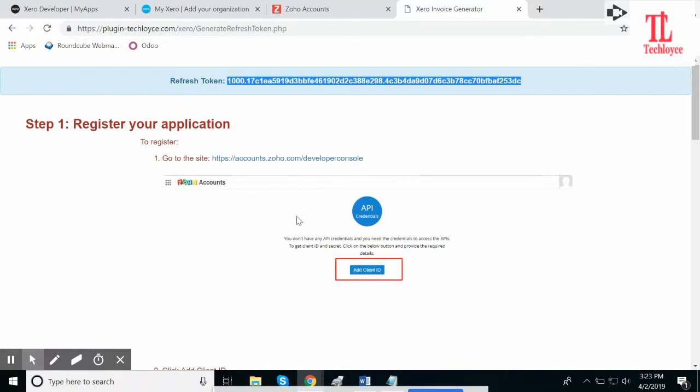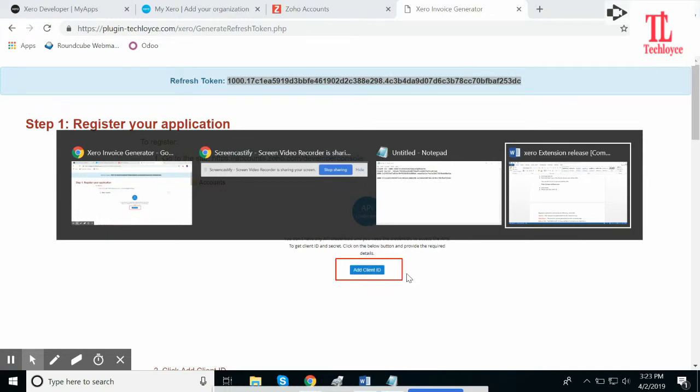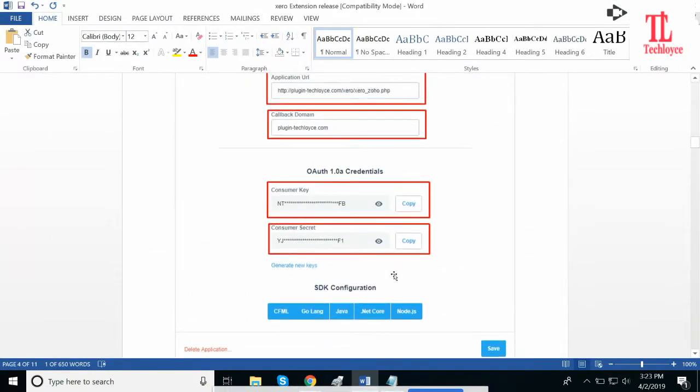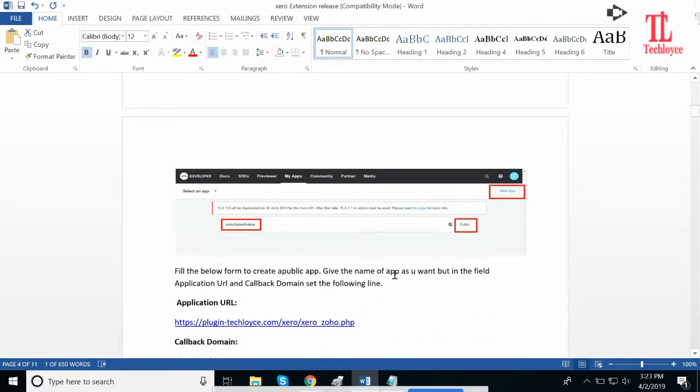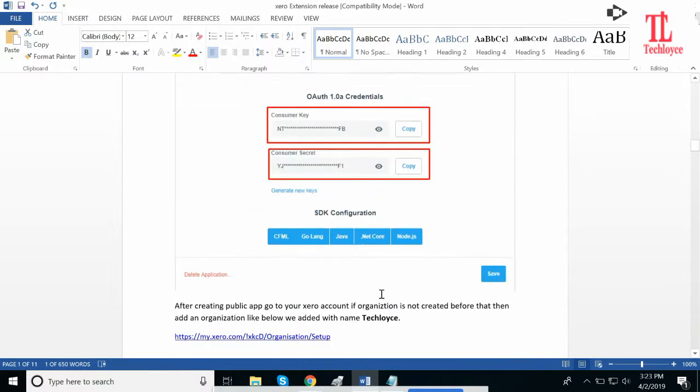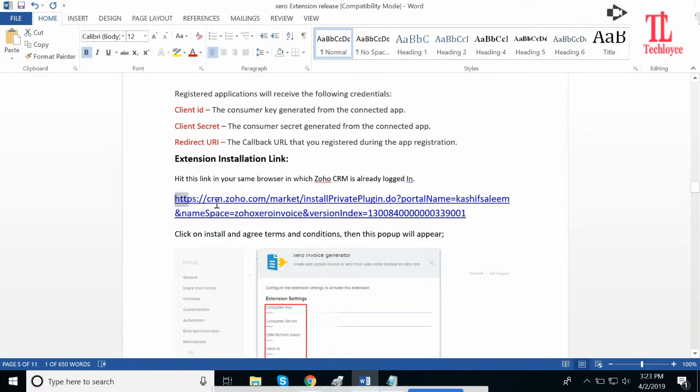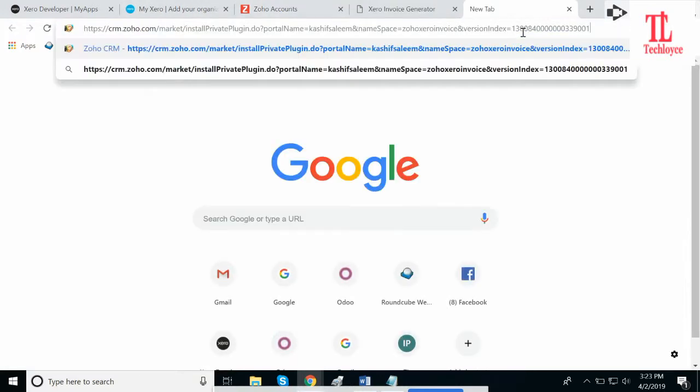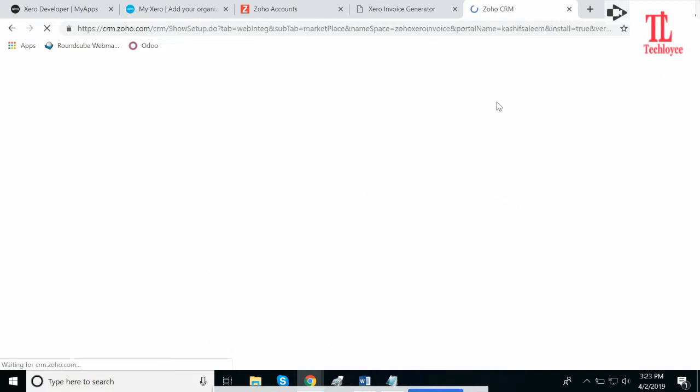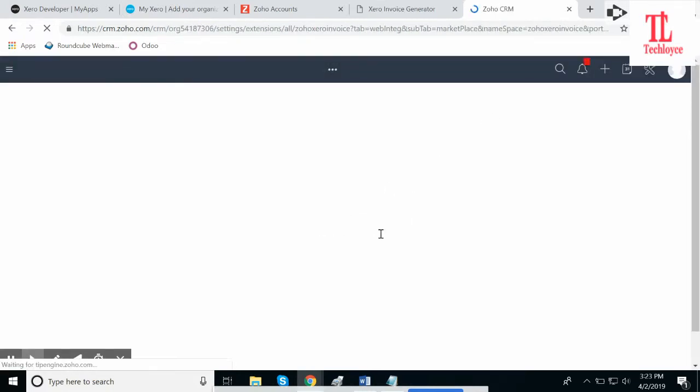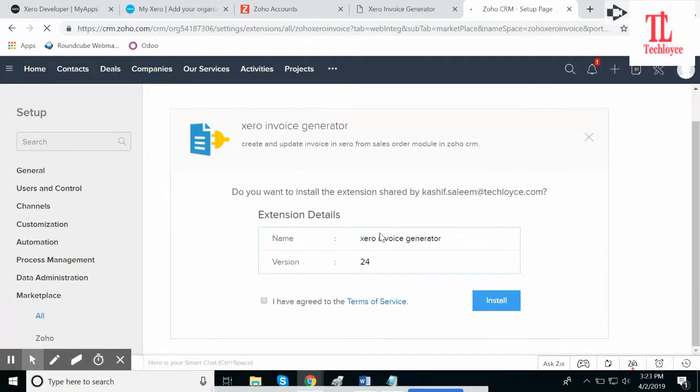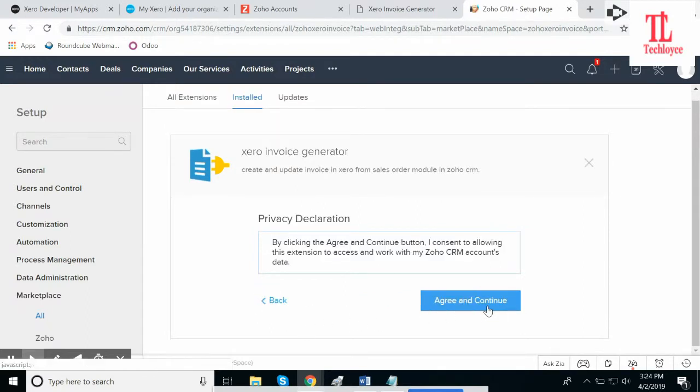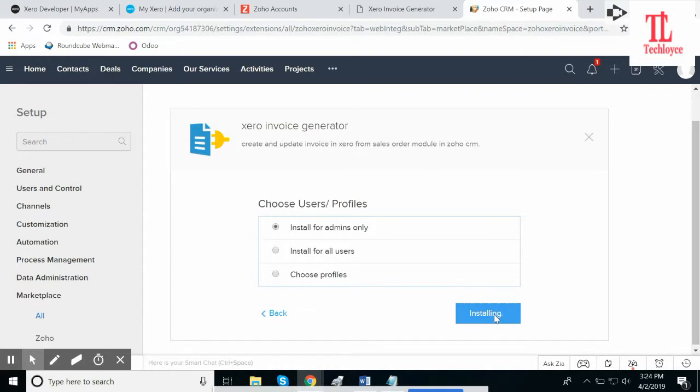Okay, now go to the document. This is the link for extension. Copy this link. Make sure you are logged into Zoho CRM. Paste it here, press enter. Zero invoice generator extension details. Check this, click on install. Agree and continue. You can choose whatever you want from here and then confirm. It is installing the extension.